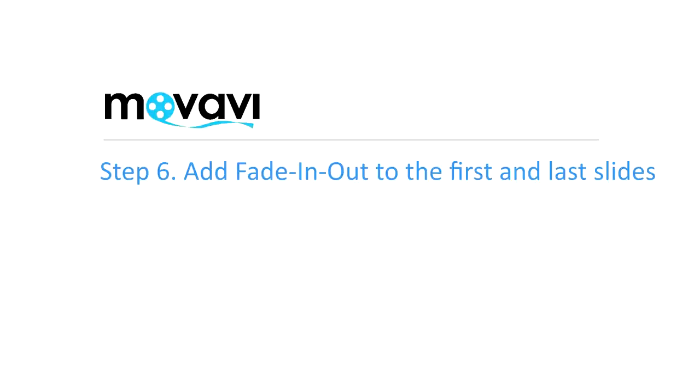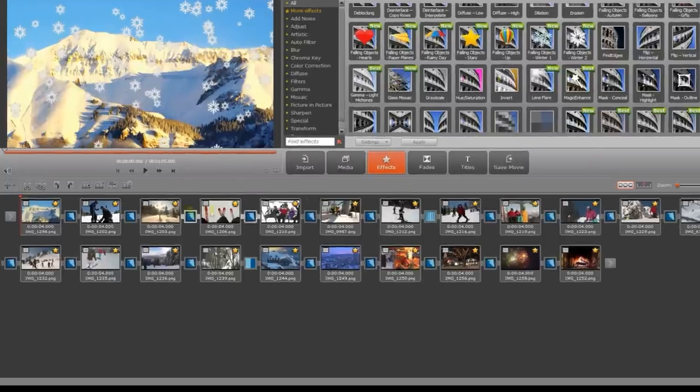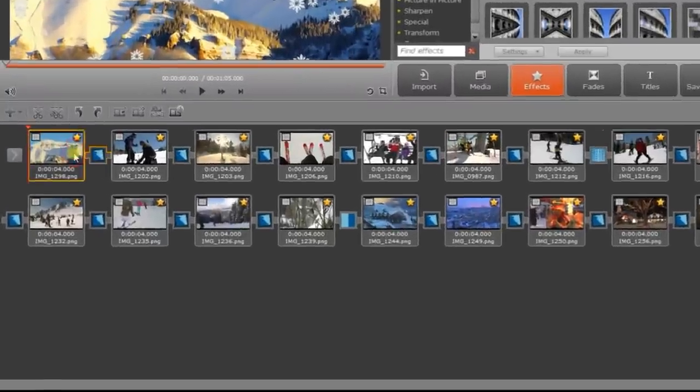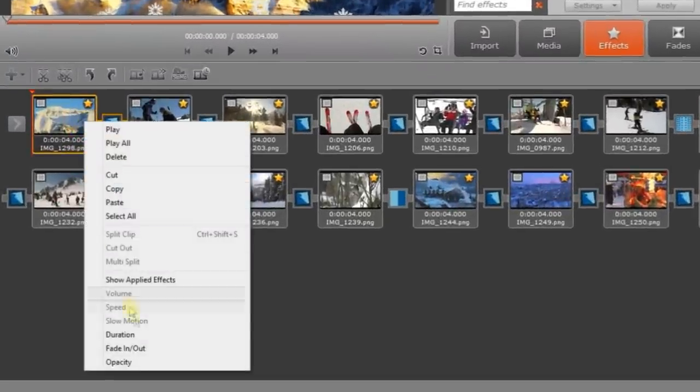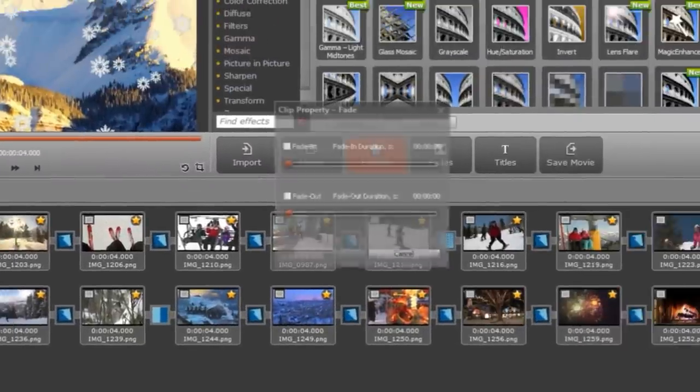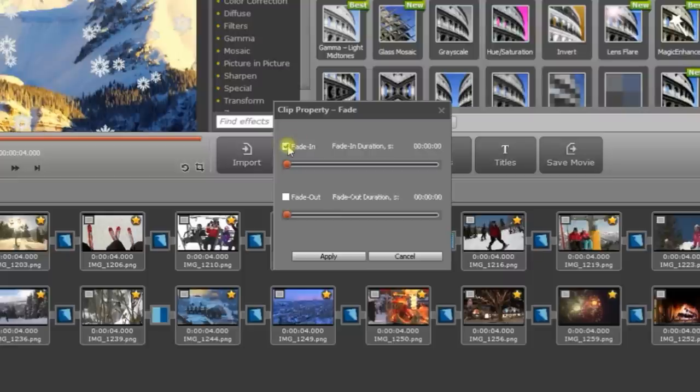Step 6. Add Fade In-Out to the first and last slides. To do this, select the first slide on the storyboard, right-click and select Fade In-Out from the pop-up menu. Check Fade In and set the duration to 2 seconds.